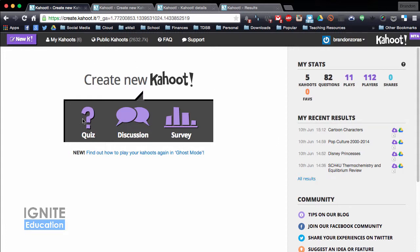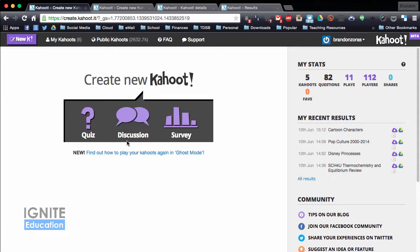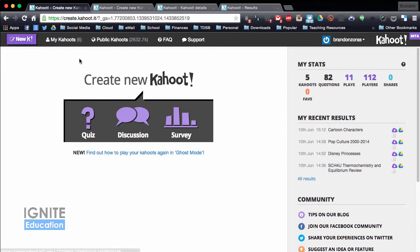In the dashboard you can start a quiz, a discussion, or a survey, and at the top it shows a list of your quizzes and public ones that you can search, so you don't actually have to make your own.